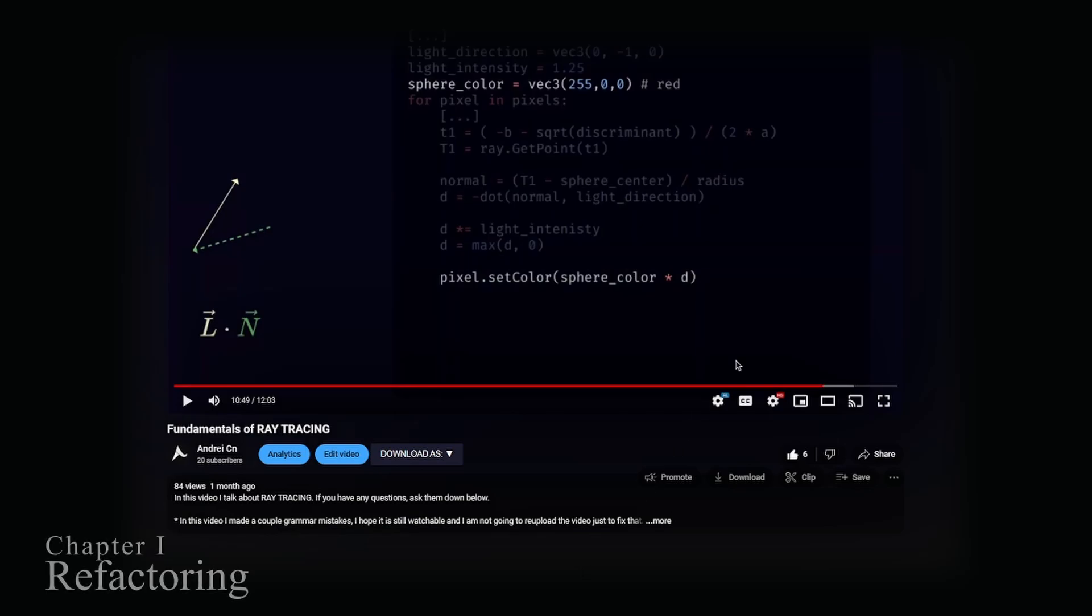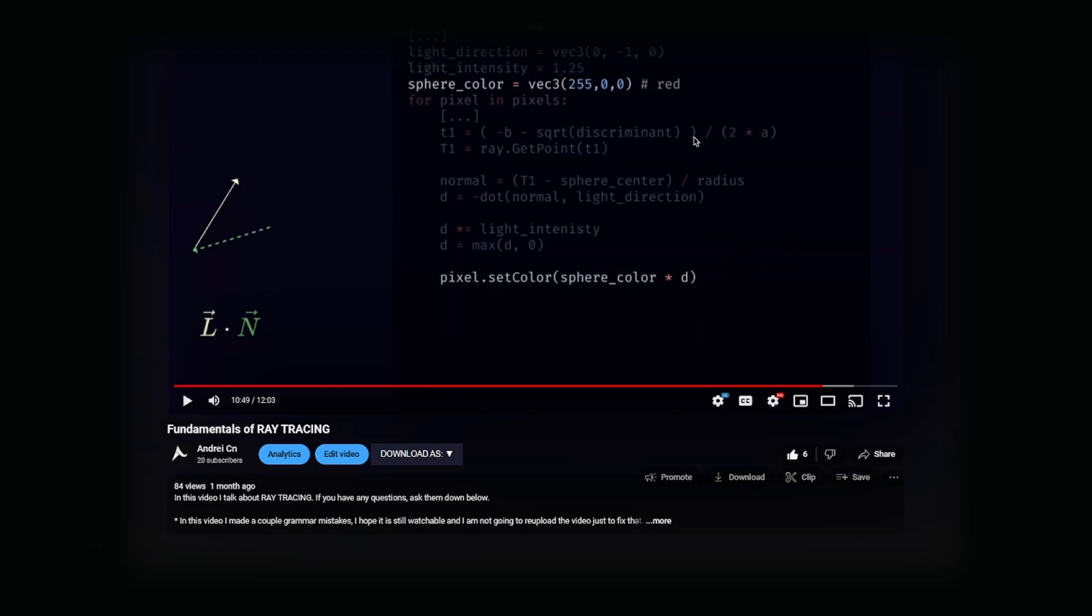The previous code was really messy and although it had somewhat of a structure it was challenging to work with, so let's refactor it.